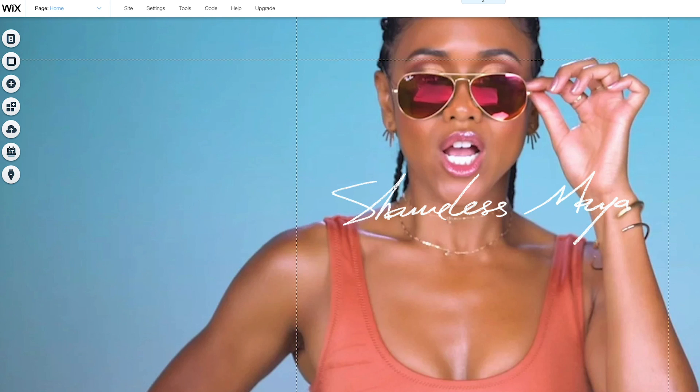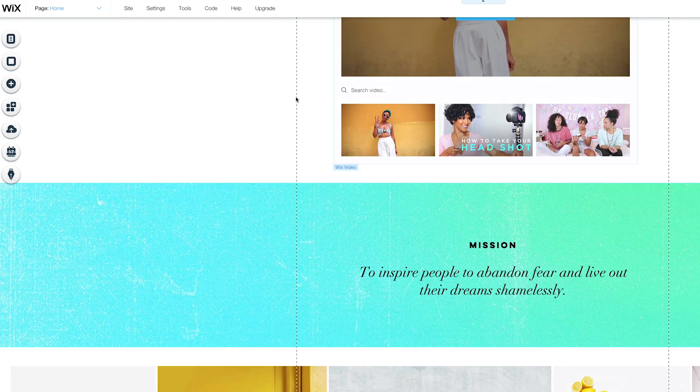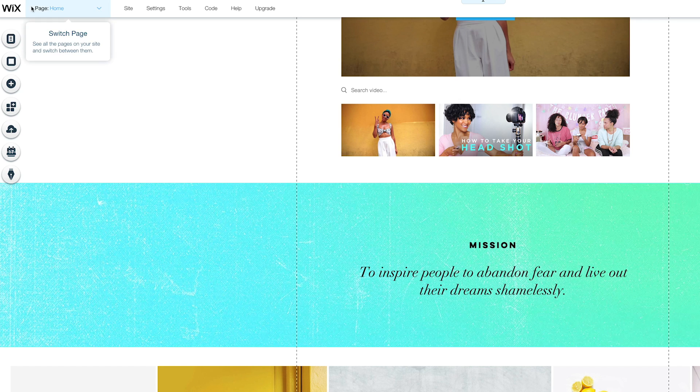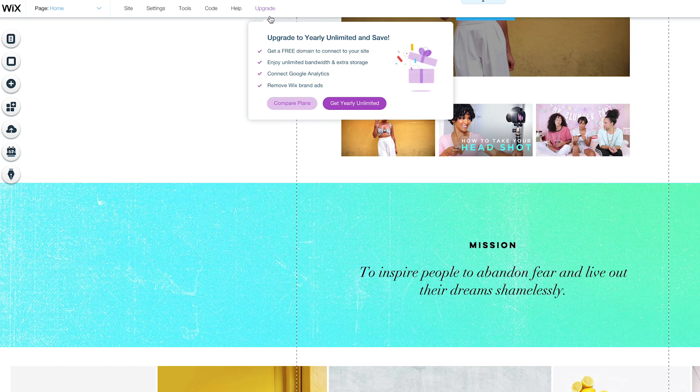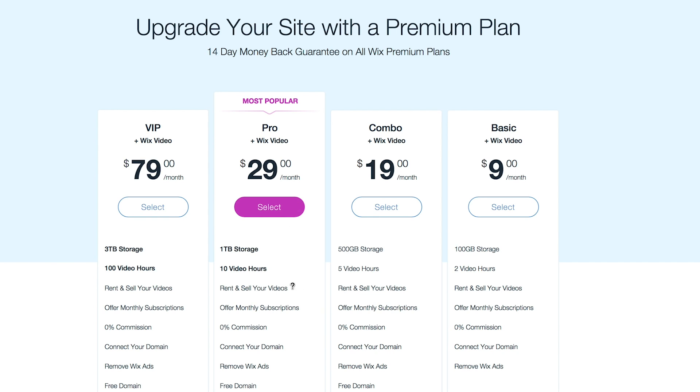Now let's go to upgrade. Compare plans. So basically $29 a month, 1 terabyte of storage, 10 video hours, rent and sell your videos. Wow.